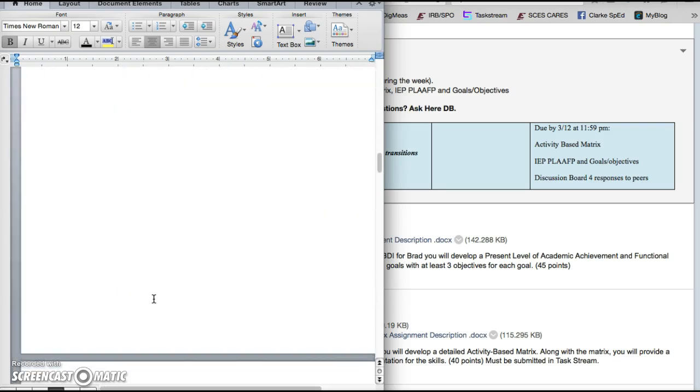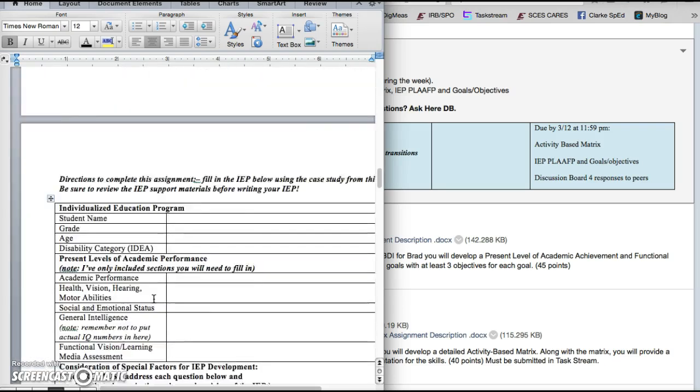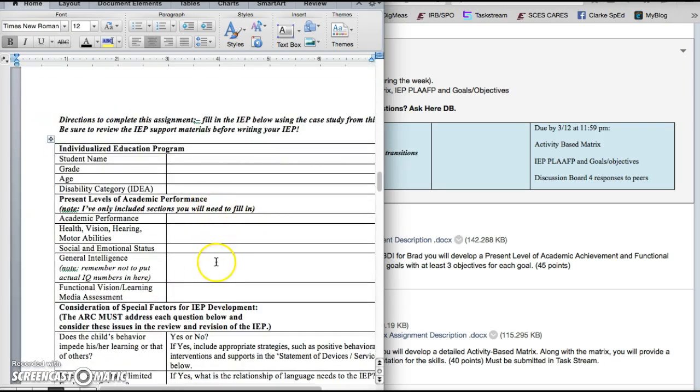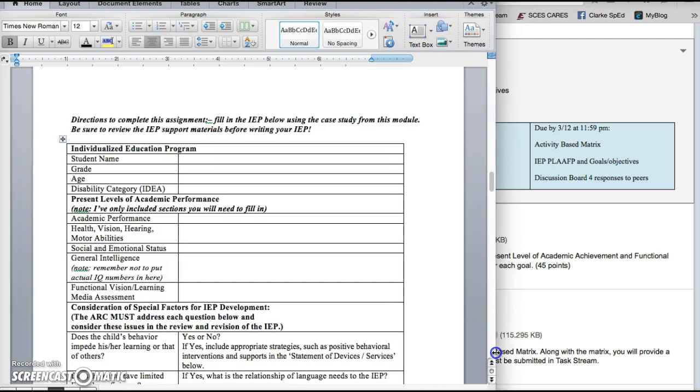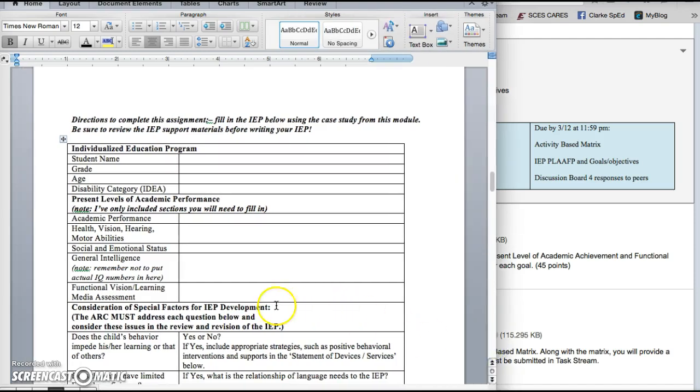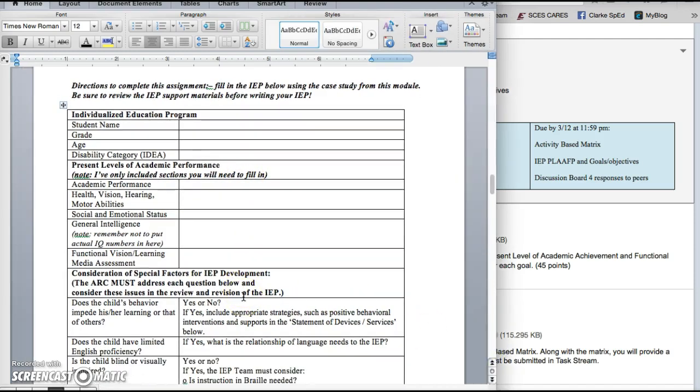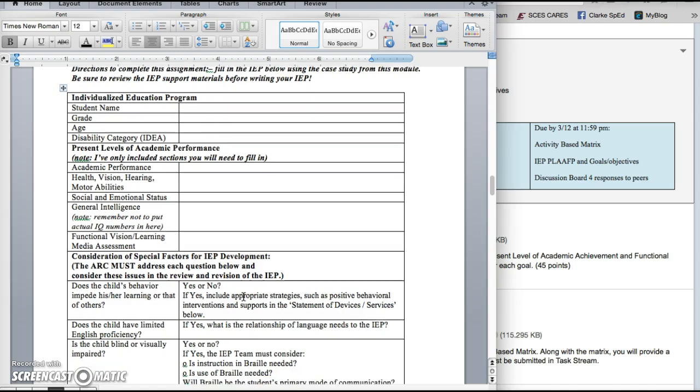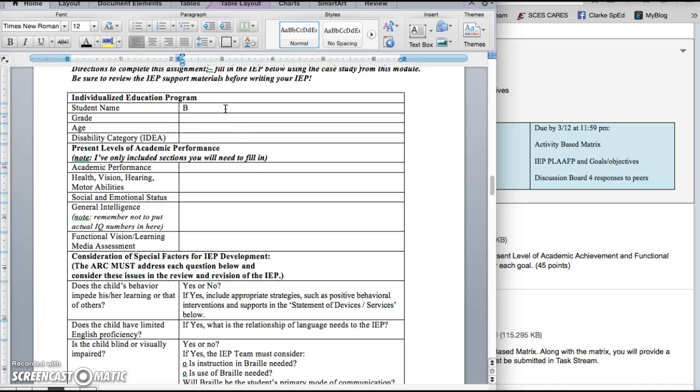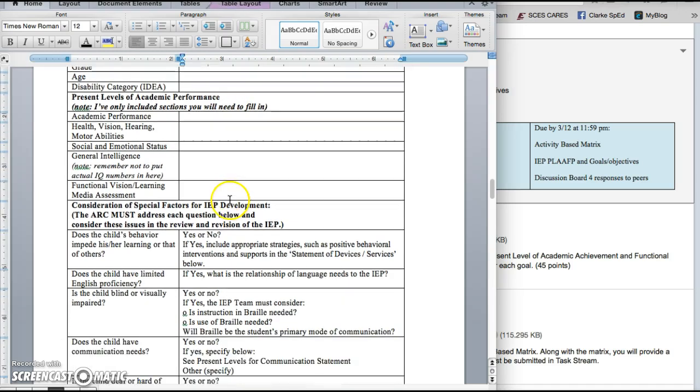So to write the IEP in Kentucky we would use Infinite Campus and because we do not have access to Infinite Campus, you're going to use this template that I developed based on the Kentucky IEP and I went ahead and put it in this format because we're familiar with it and just to make sure you fill in each section.